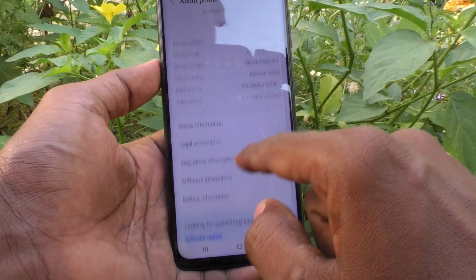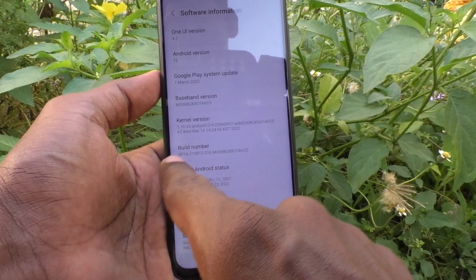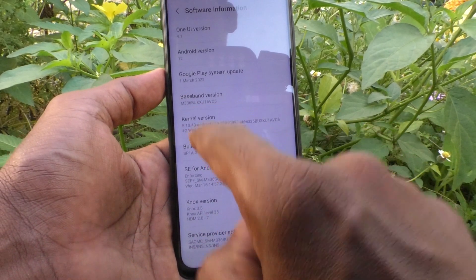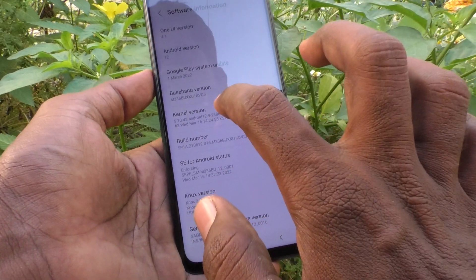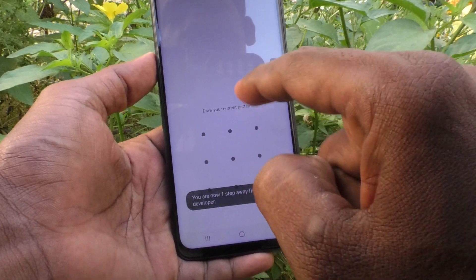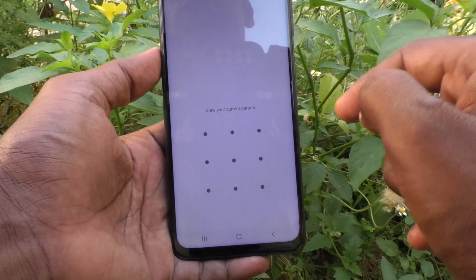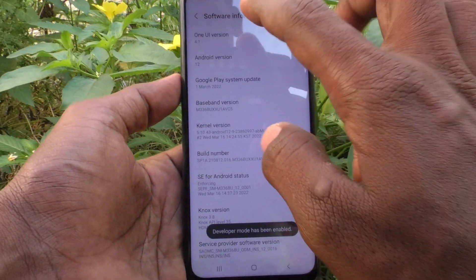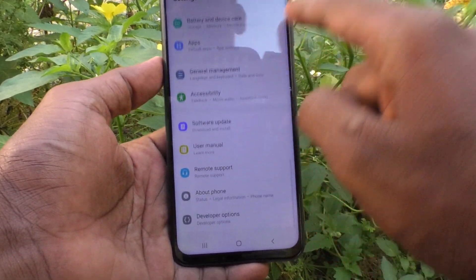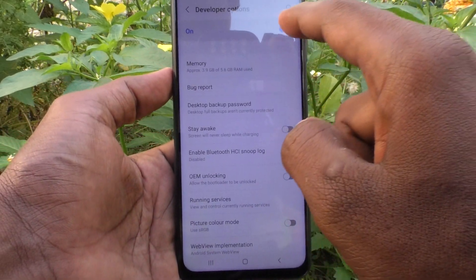Here, select Software Information and you will see your Build Number. You need to tap seven times continuously on the Build Number. Now I tap on it — it will ask for your pattern for authentication. I give my pattern. Yes, now go back and you will see Developer Options below About Phone. Just click it.